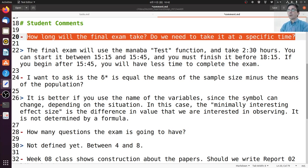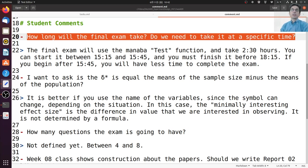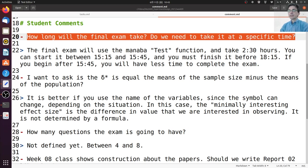Someone asked if delta star is equal to the means of the sample size minus the means of the population. First, it's always better to use the name of variables rather than symbols, because symbols can mean different things depending on context. In this case, we are talking about the minimal interesting effect size. The minimal interesting effect size is not the sample size minus the population means — it is the difference in value that we are interested in observing, and it is not determined by a formula. Its value depends on the problem you are trying to solve.